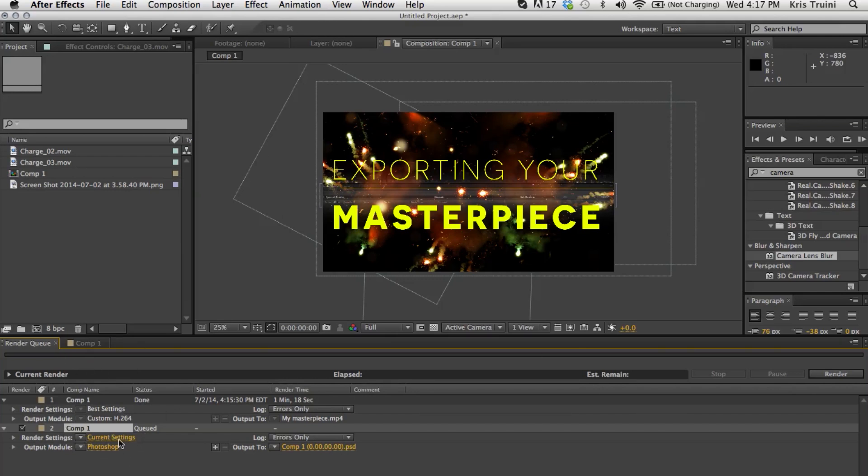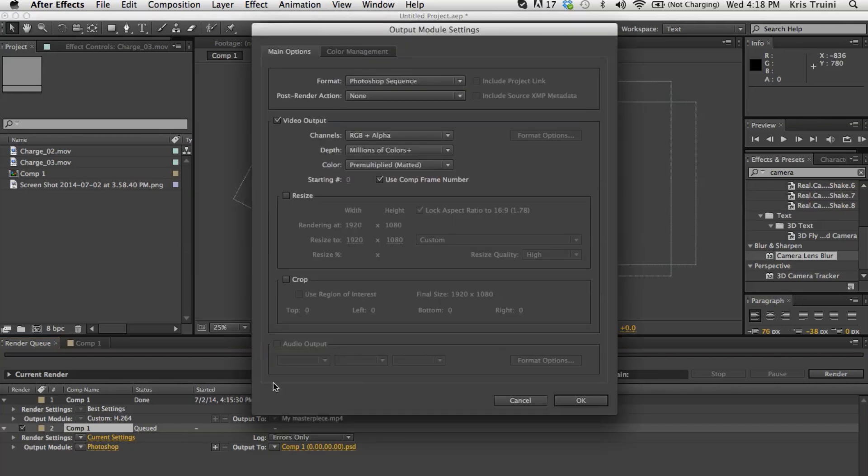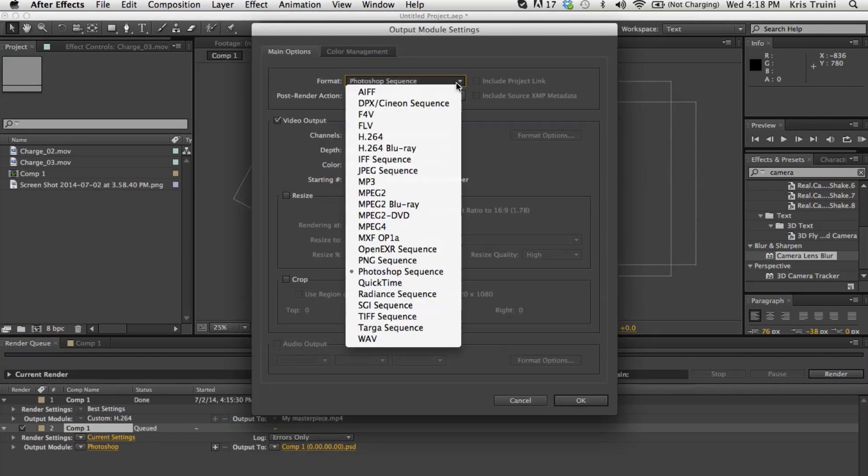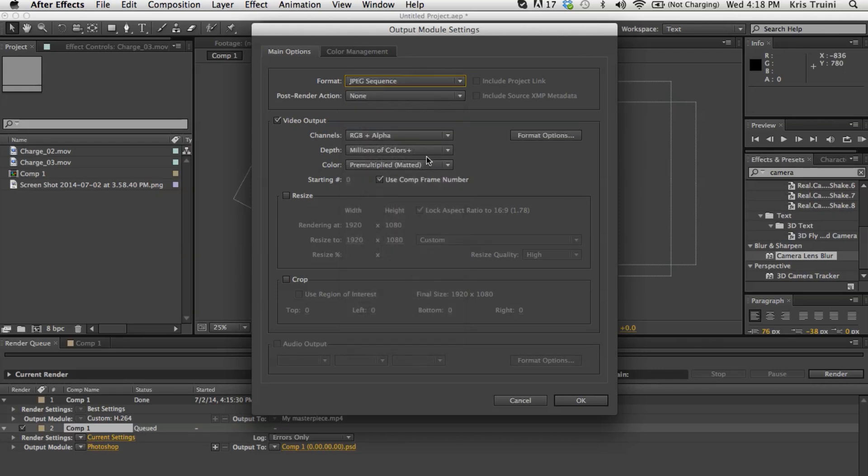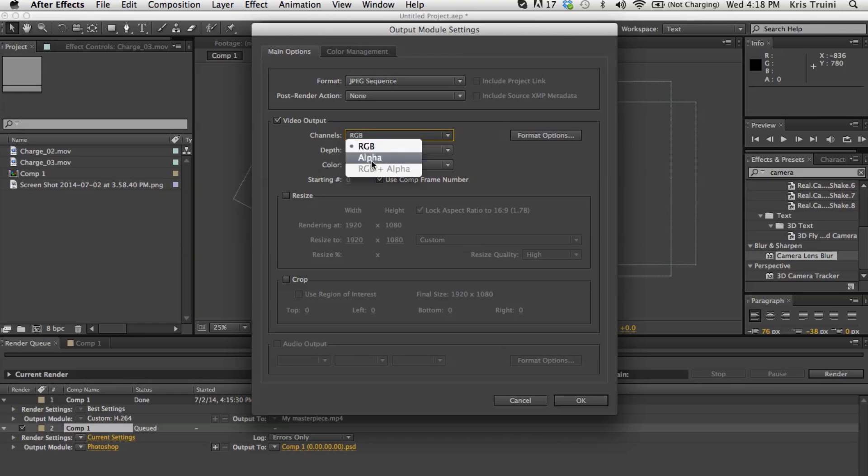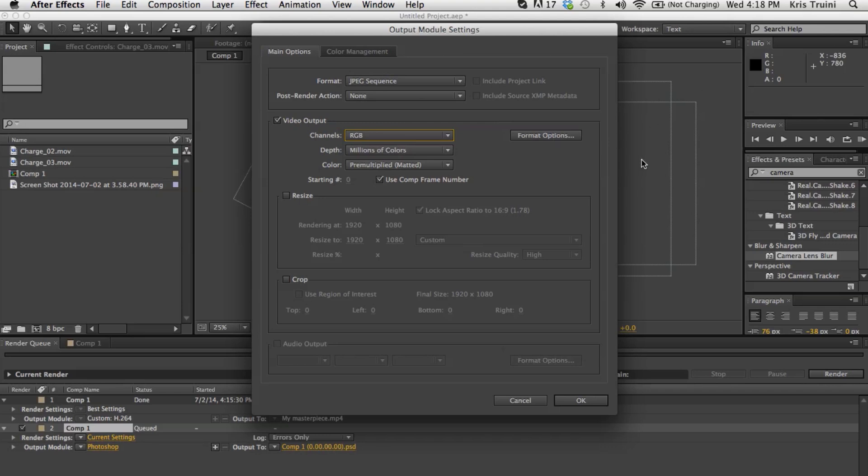And this will bring you back to your render queue. And current settings is fine. I would usually go under Photoshop. You can export it as a Photoshop sequence. But if you're just trying to export a still, I'm going to go under JPEG sequence. And I'm going to go under RGB. Whenever you see here RGB or RGB plus alpha, when you see RGB plus alpha, that means it's going to render the colors and the alpha channel as well. So if anything's transparent, it renders that information with it.